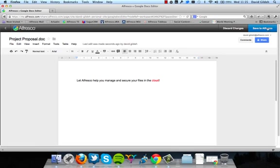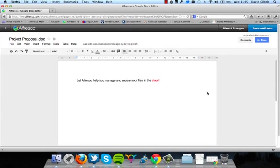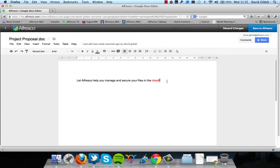It opens up the document in Google Docs with a new toolbar at the top that allows me to discard or save a new version to Alfresco. And you can see that I've got the document open now and I've also got the share so I can invite other people to the document to collaborate in real time.